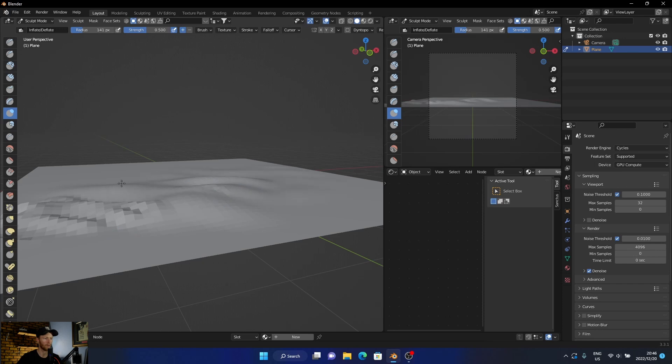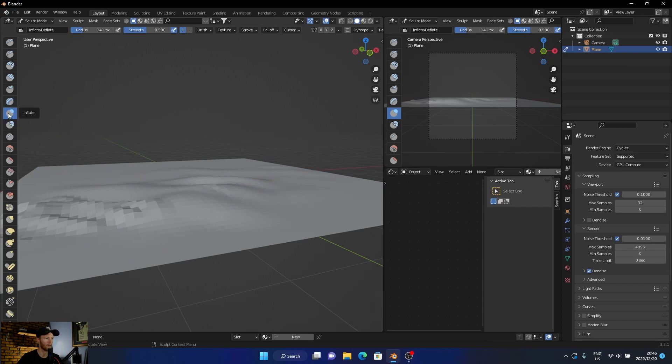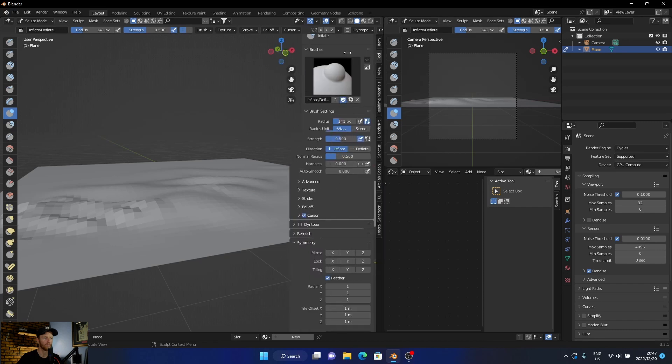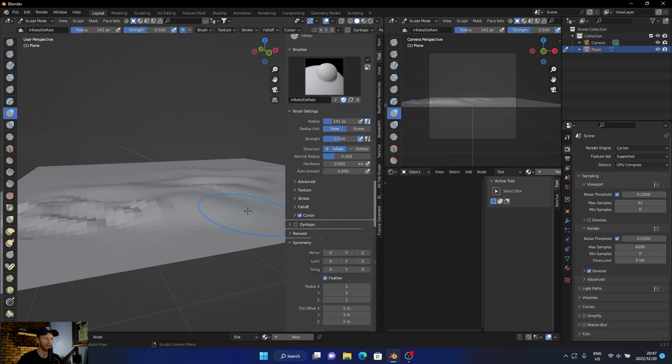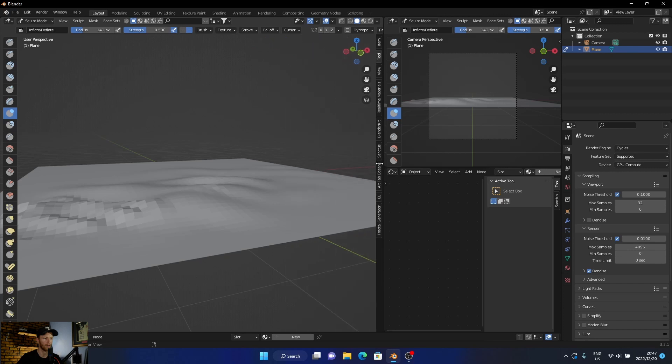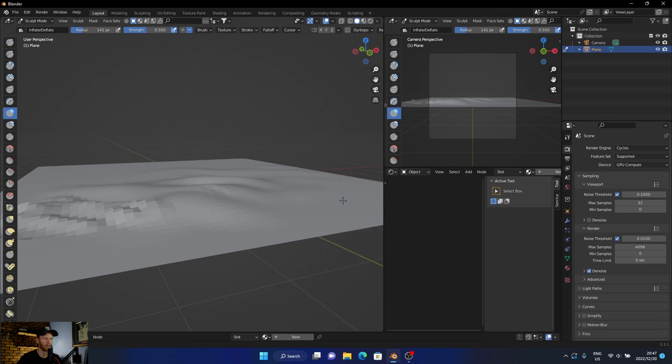Now let's say I want to take away, go here, so we're going to make like an indent. You just say deflate, and you can see it's making it lower.